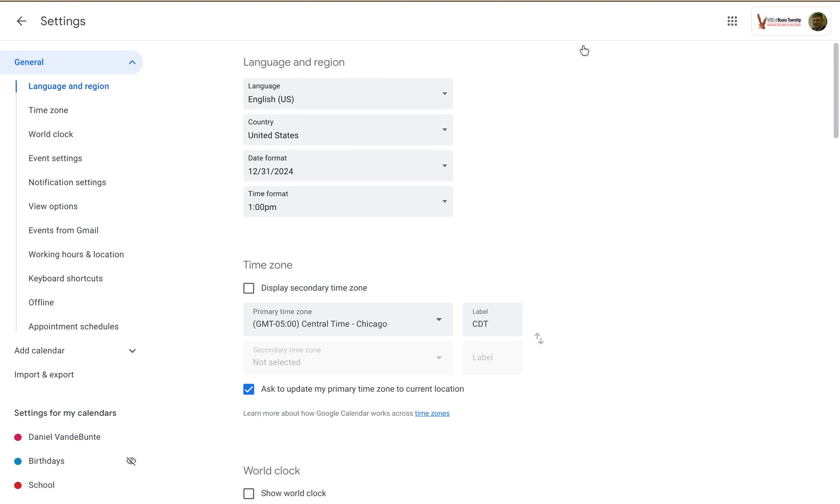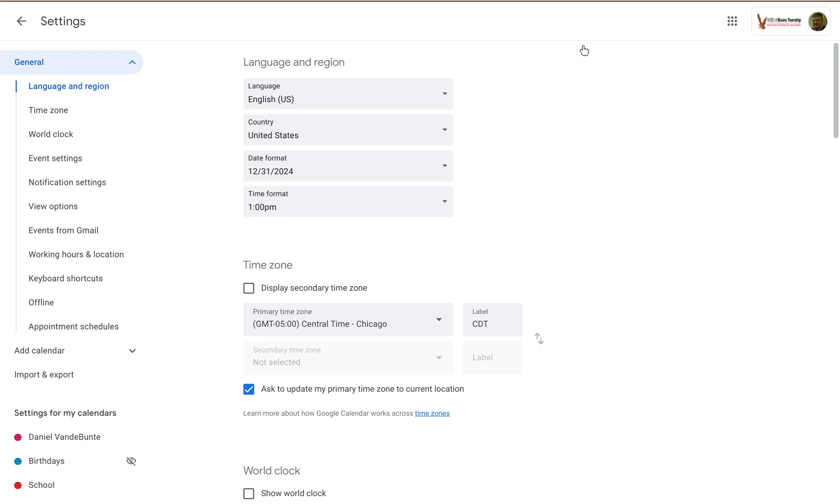This will take you to the settings for all of your Google calendars, your entire Google Calendar experience. Everything is in the general settings. You can update specific settings for particular calendars by accessing the settings for those calendars, but this is going to be everything.